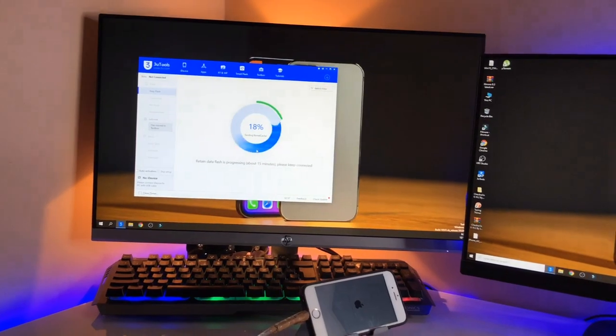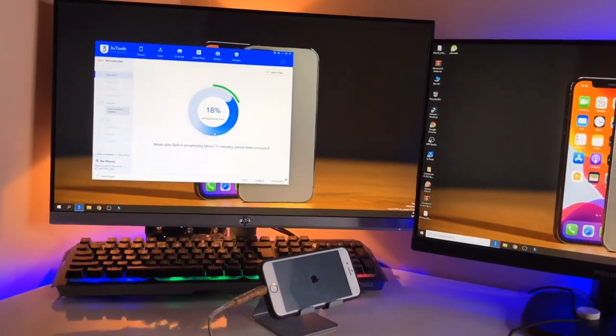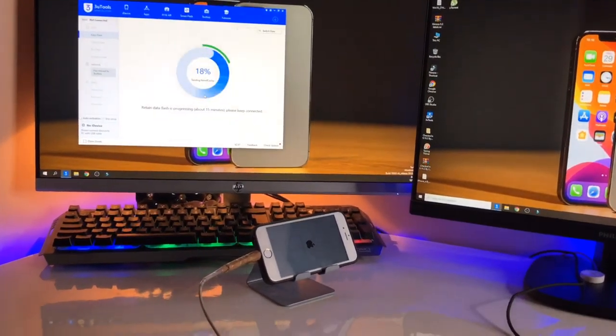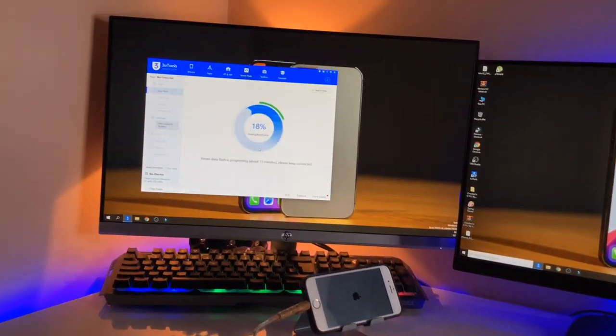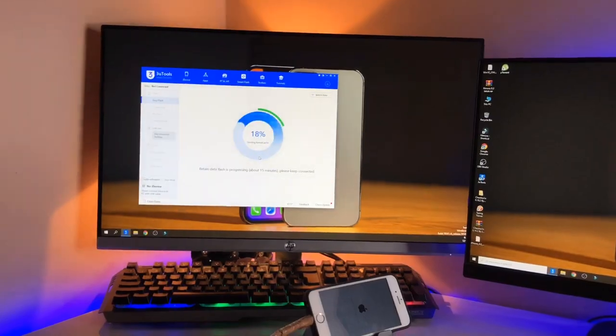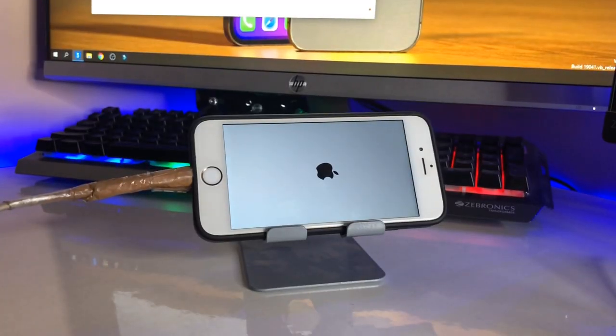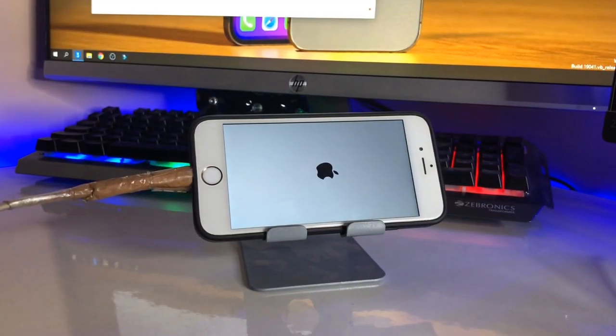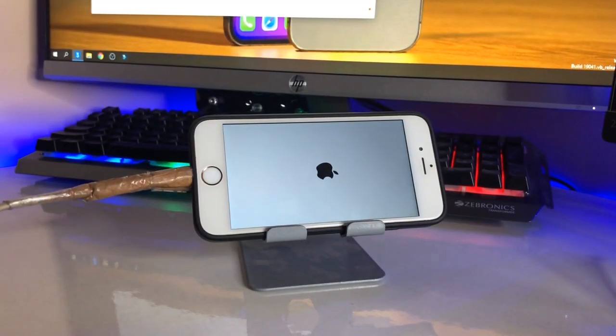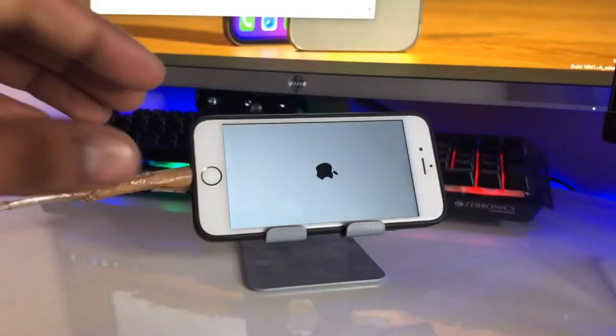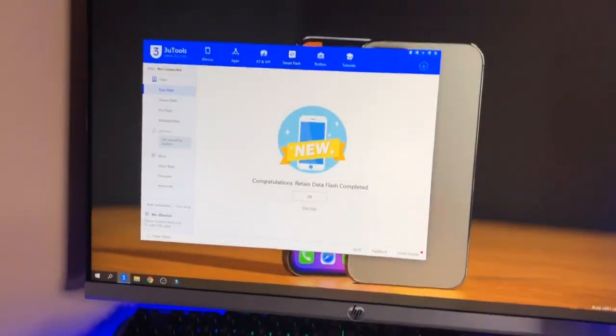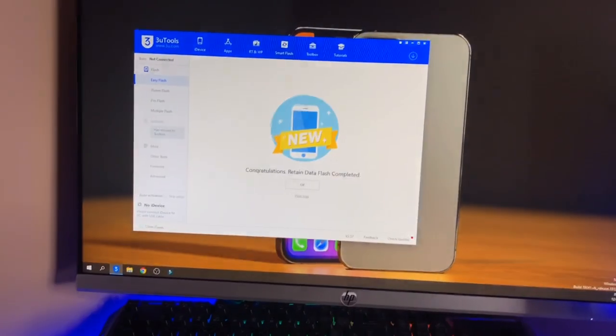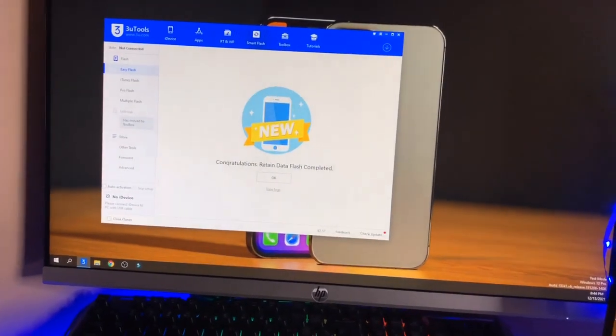So just hold on and wait for 15 minutes. After 15 minutes you can check your iPhone, it will be turned on. So just hold on, let me wait for 15 minutes. So guys, finally phone has been successfully flashed. You guys can see here it's showing Apple logo.